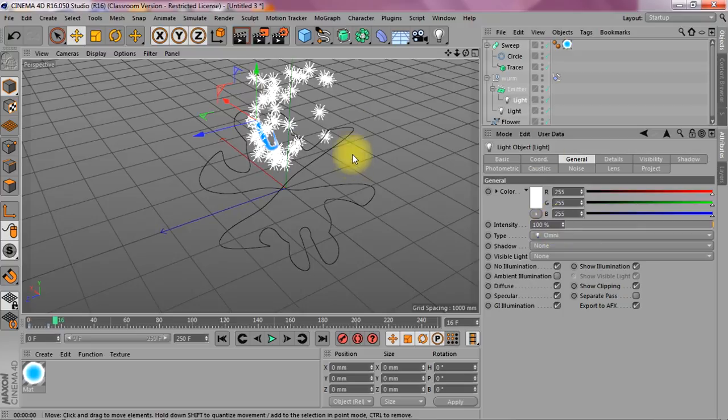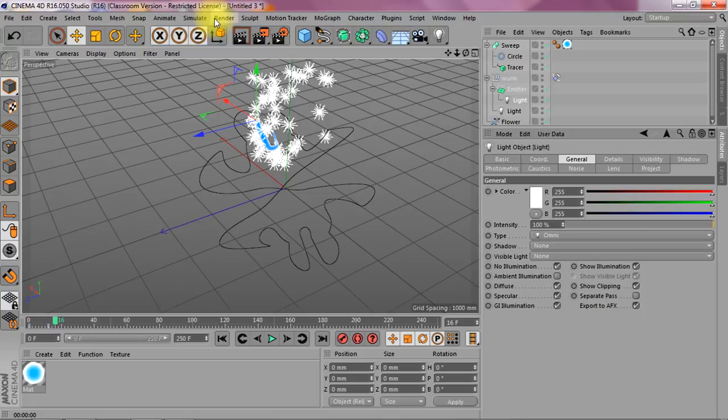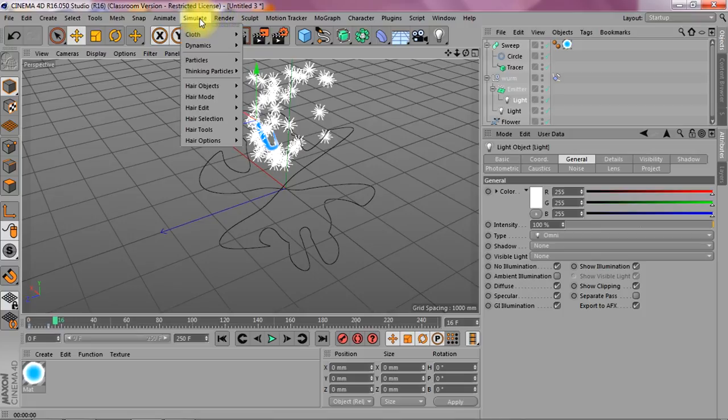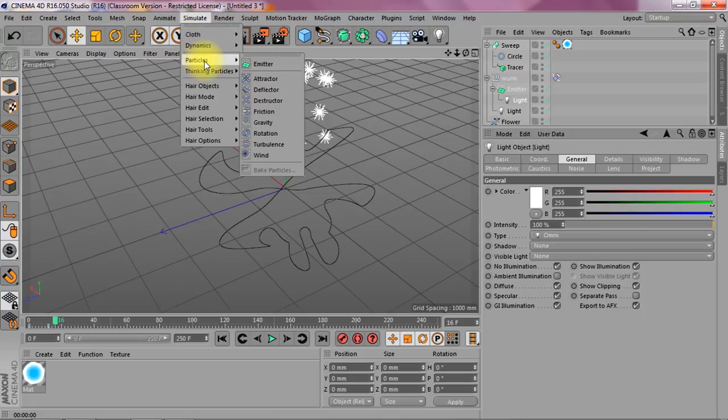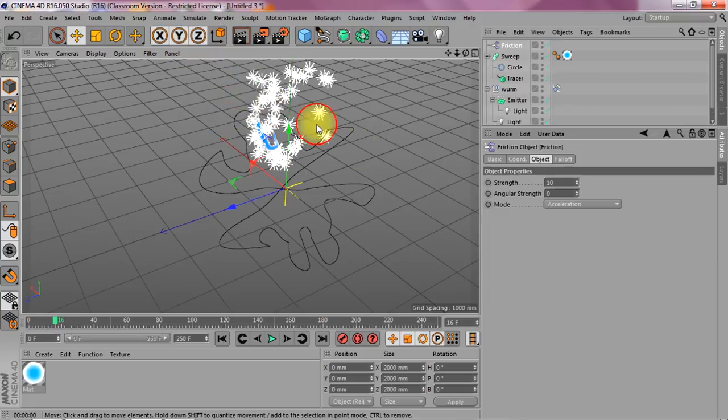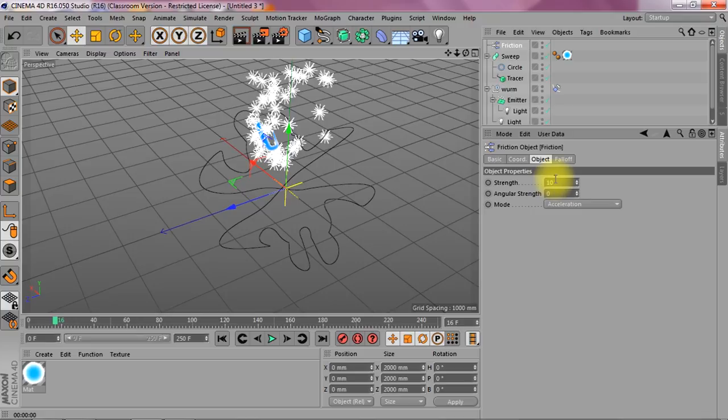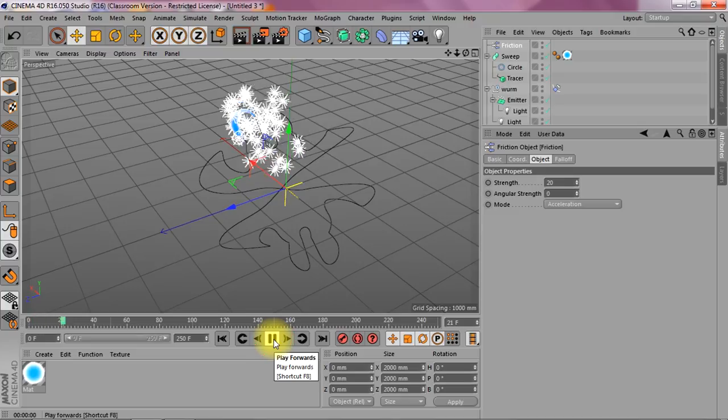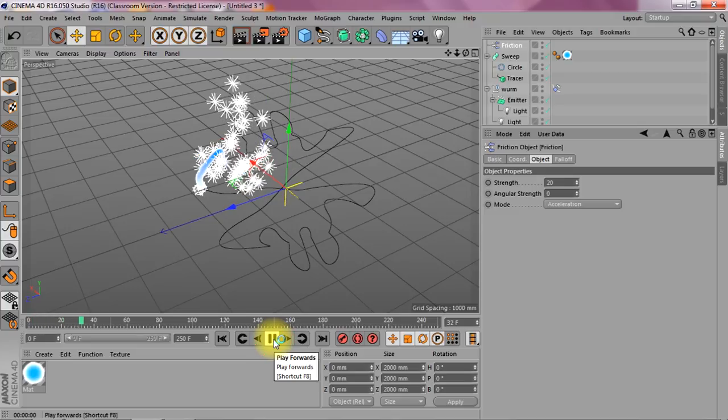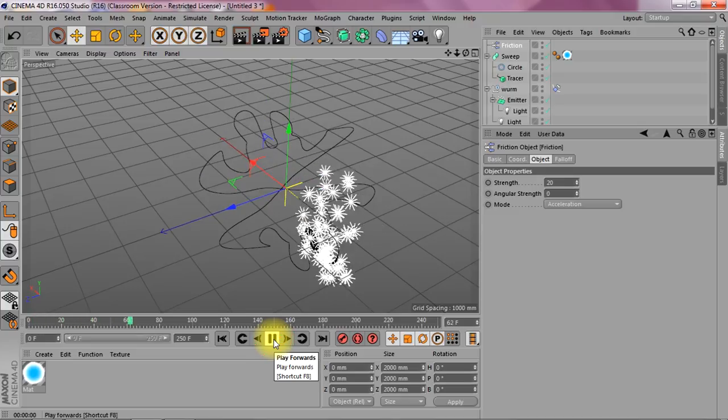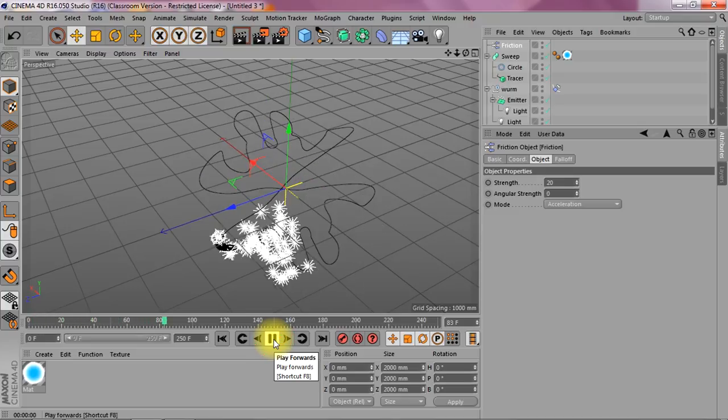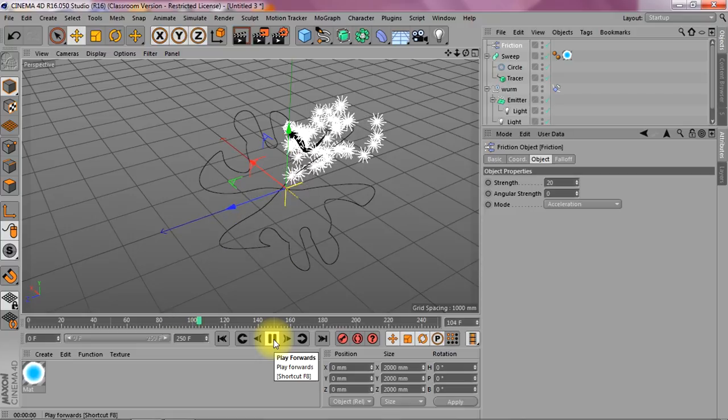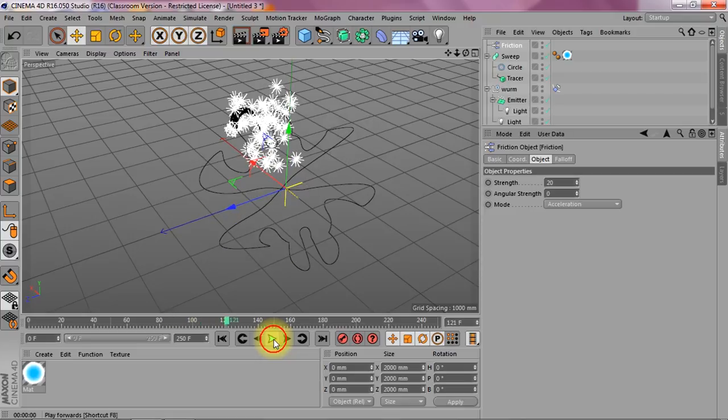Let's put some friction in here. You go to simulate particles and I put some friction in. Now let's put this to 20. Don't put it up too high from the start. Let's see what it does. It actually slows down the particles as soon as they shoot away.